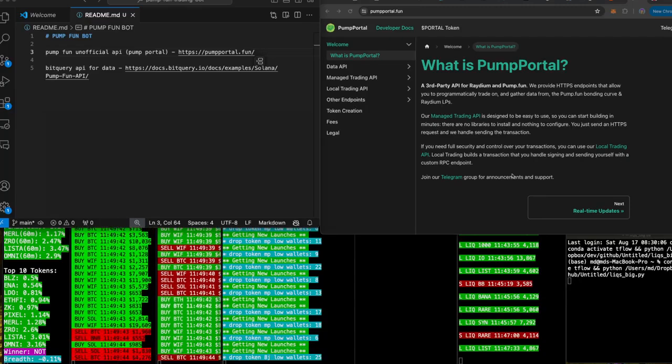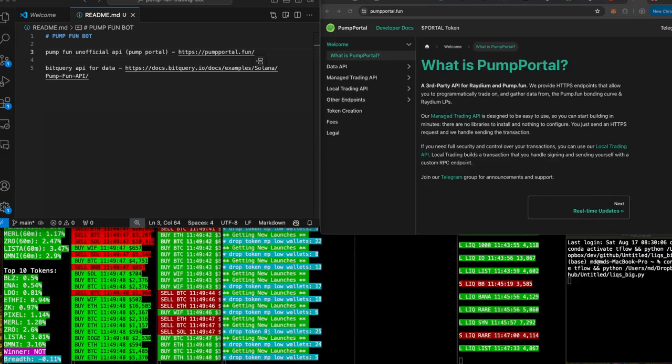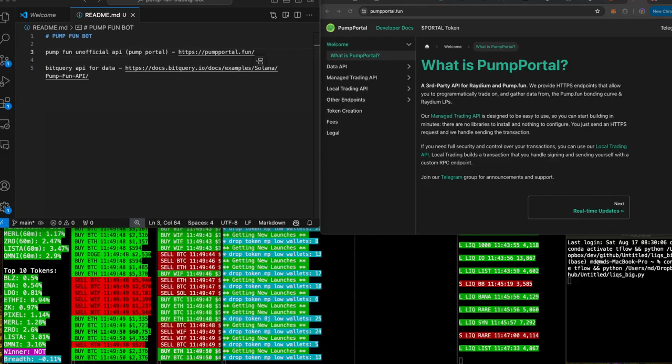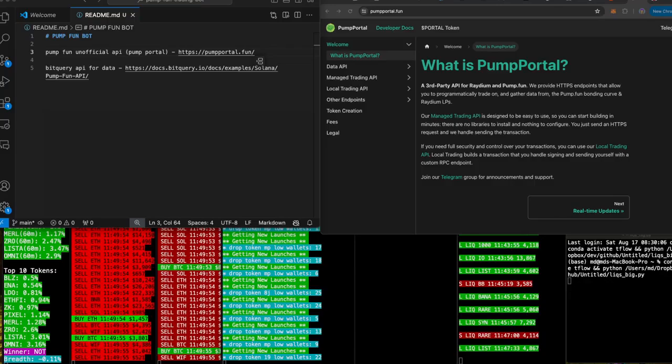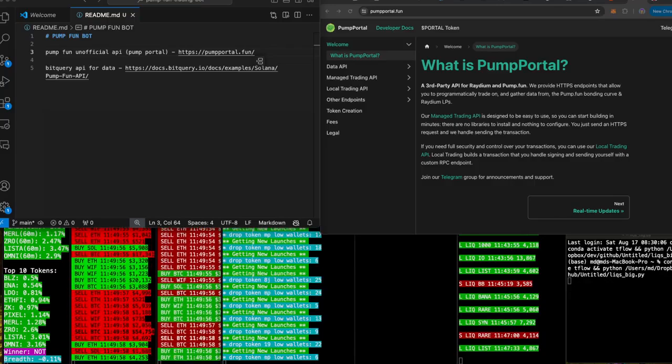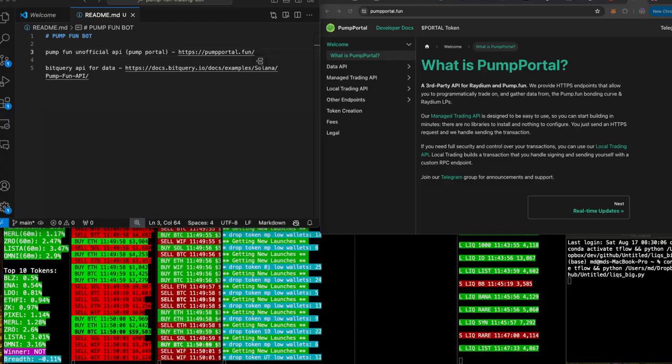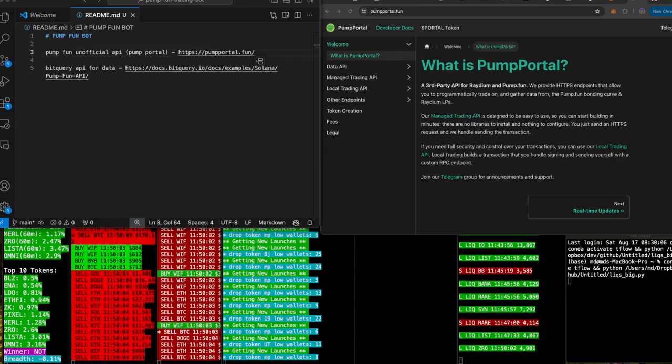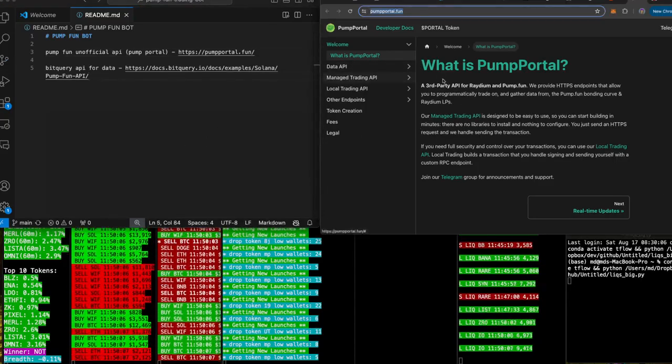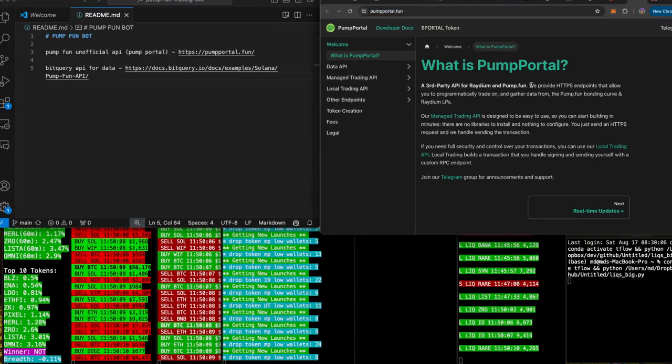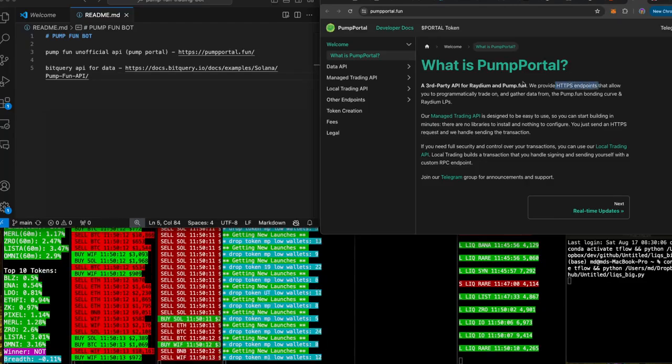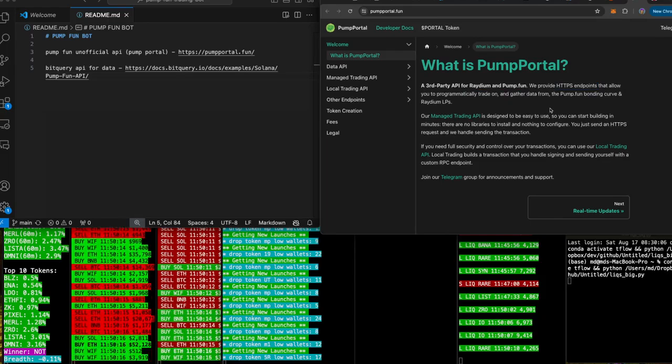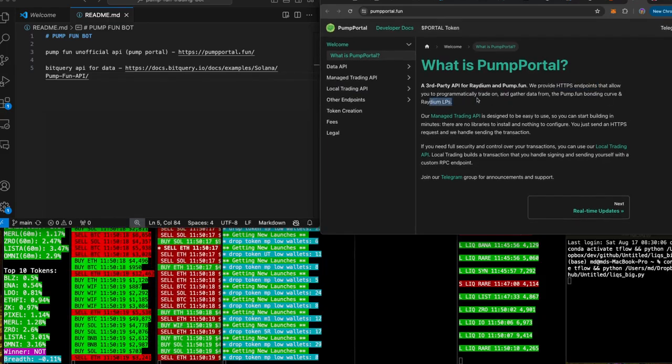Pump Fun, okay. Hello Beauty Fallen says what up dude, how are you. VIP Ratrini says no, maybe it didn't post. Yeah I don't think it posted, I didn't see anything from you. Good to see you though, much love. So let's go ahead and read through this. A third party API for Radium and Pump Fun. We use HTTPS endpoint that allows you to programmatically trade on and gather data from the Pump Fun bonding curve and Radium LPs.